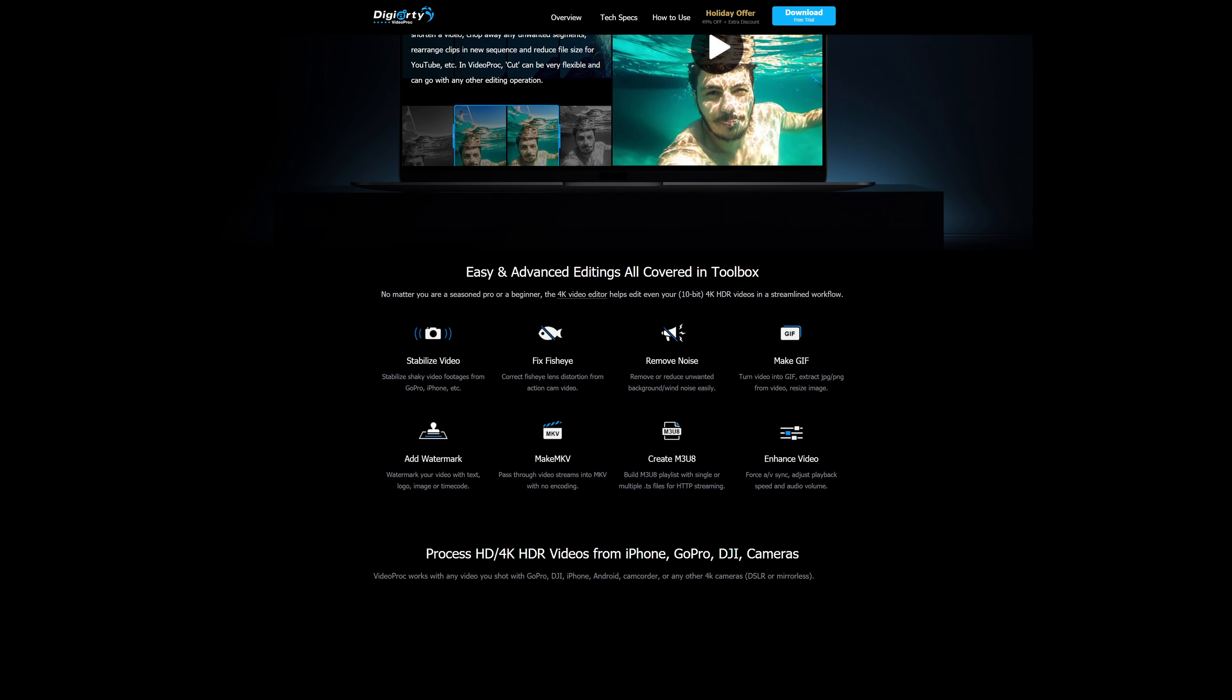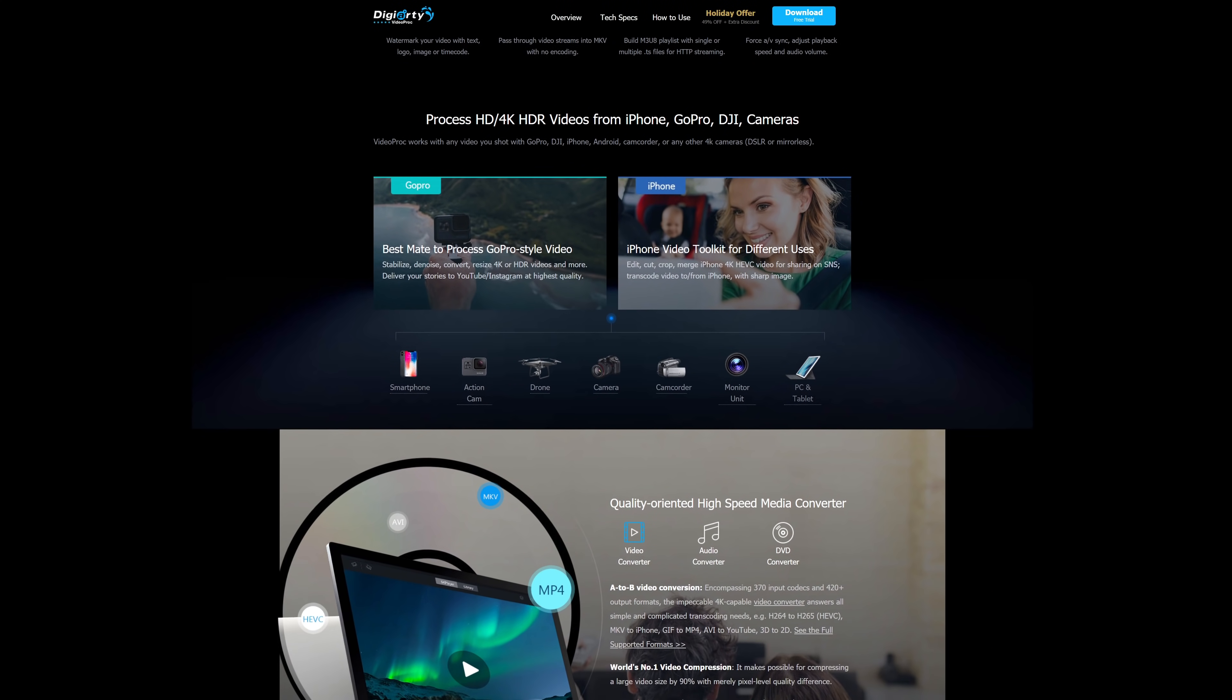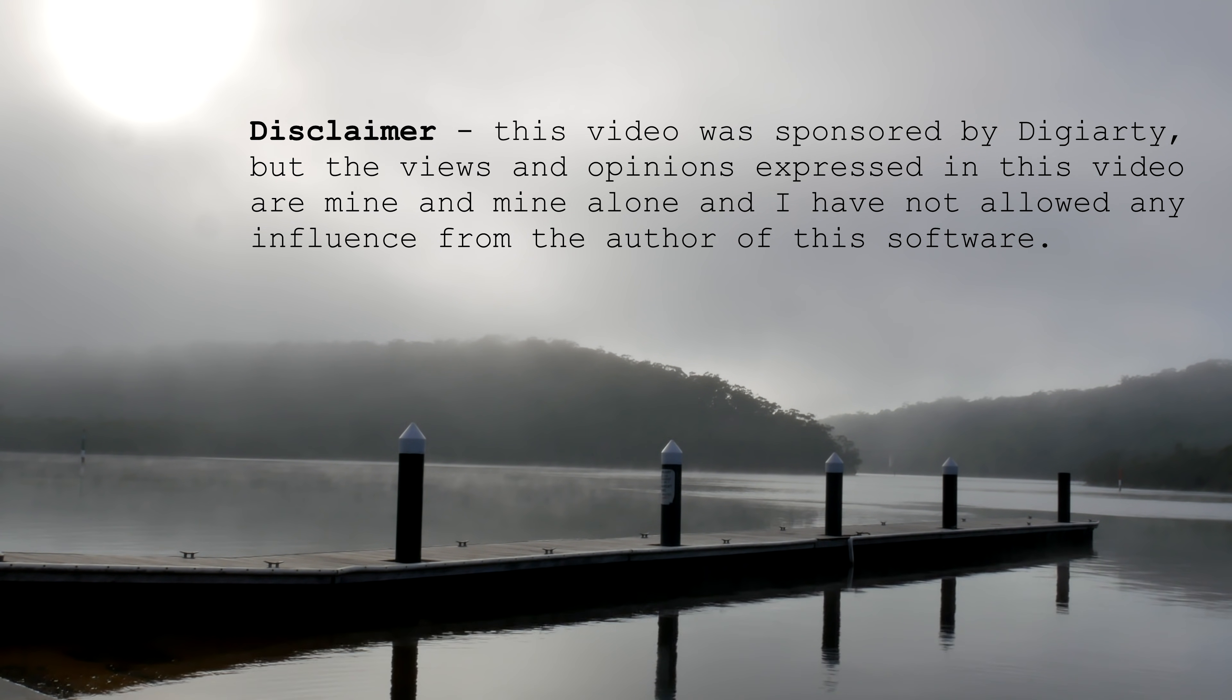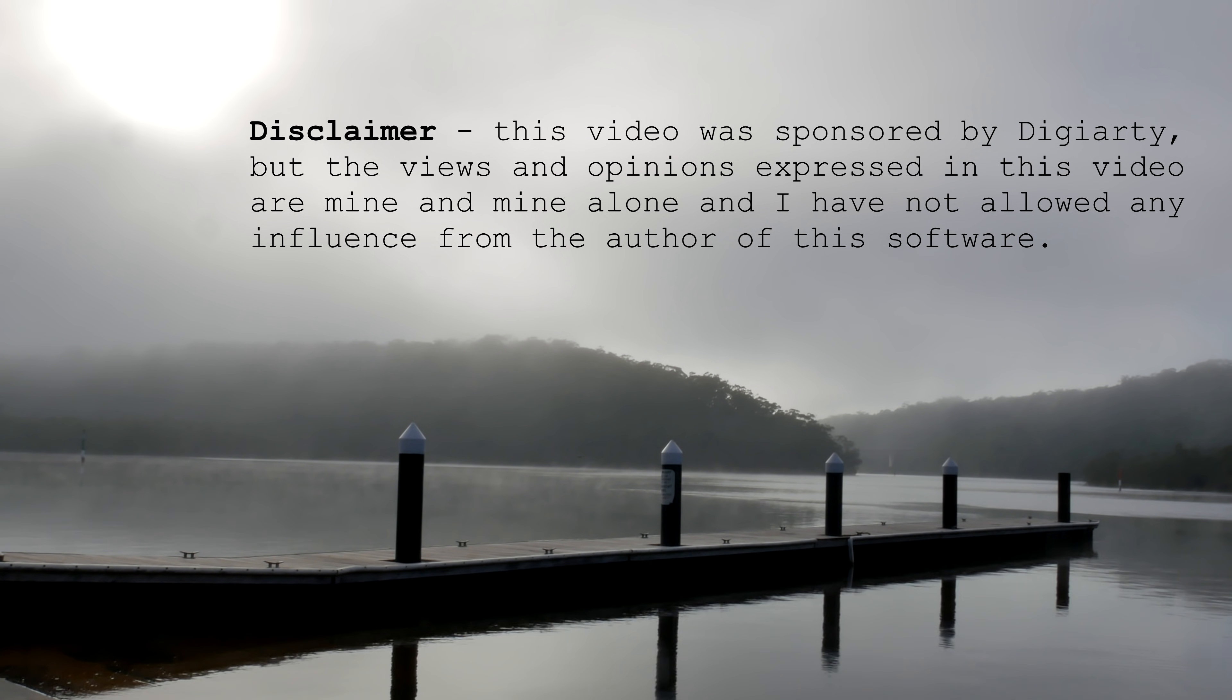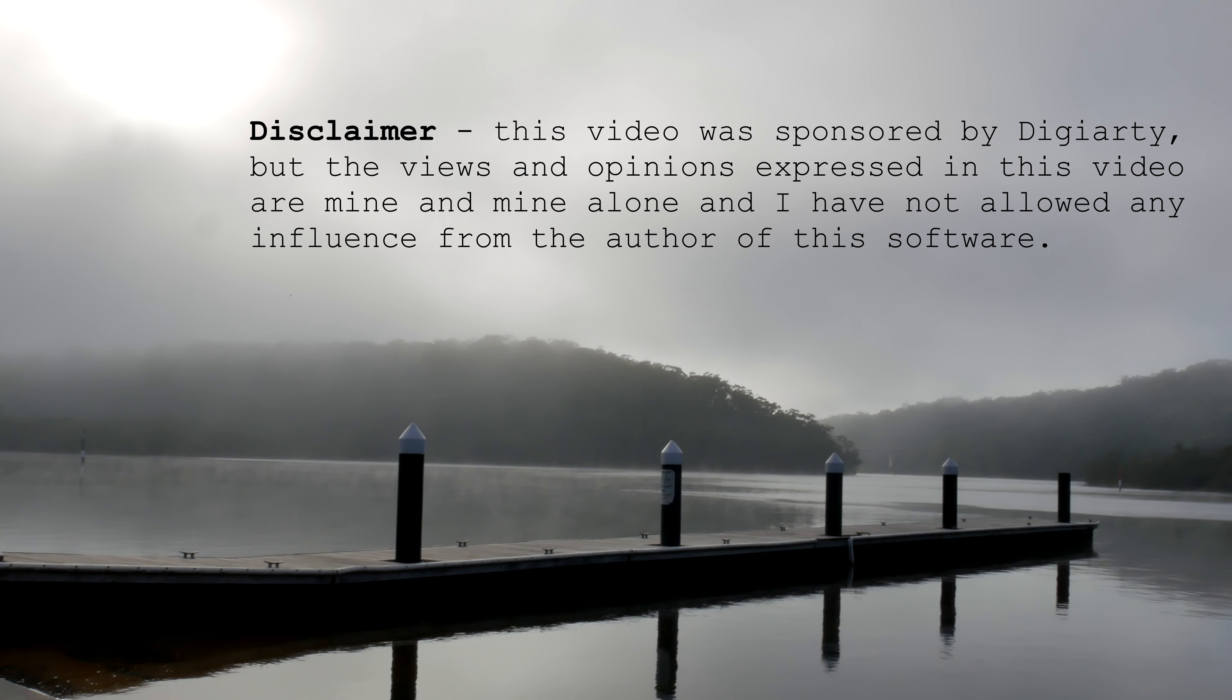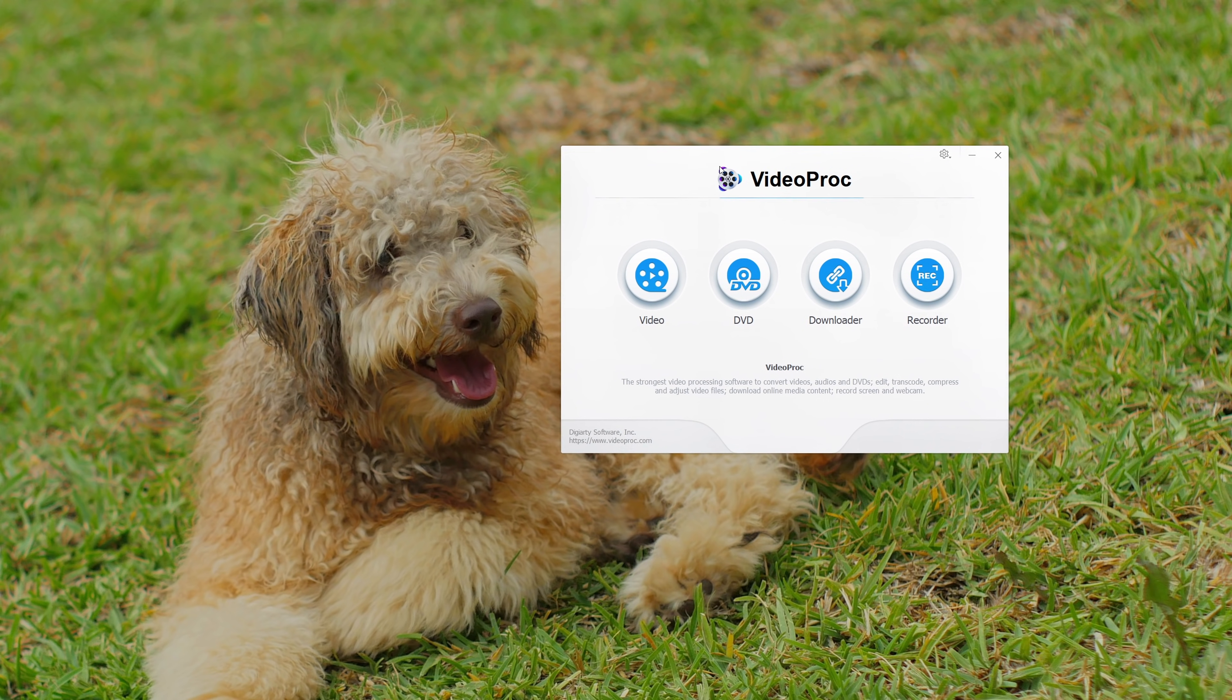We shall see about those things. A quick disclaimer first: this video was sponsored by Digiarty, but the views and opinions expressed in this video are mine and mine alone, and I have not allowed any influence from the author of this software. Okay, so when we open the application VideoProc, we get four tools to work with.